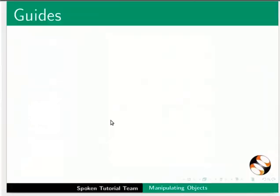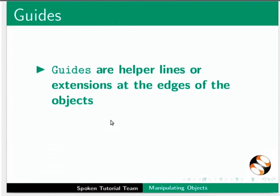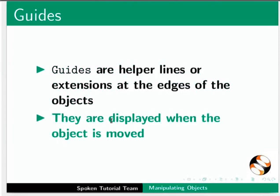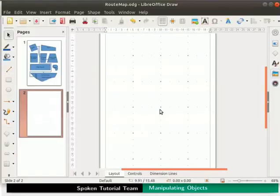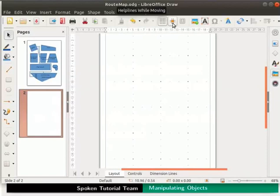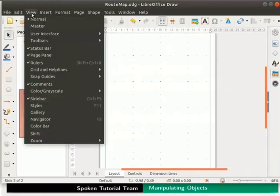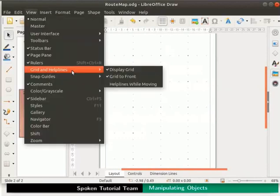Next let us learn about guides. What are guides? Guides are helper lines or extensions at the edges of the objects. They are displayed when the object is moved. Let us enable the guidelines or help lines. Click on the help lines while moving icon on the standard toolbar. Alternatively, click on the view menu and select grid and help lines. From the submenu select the option help lines while moving.